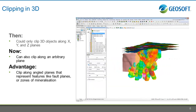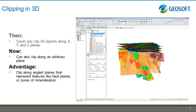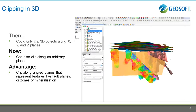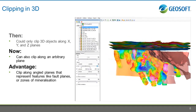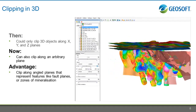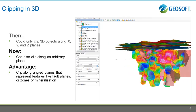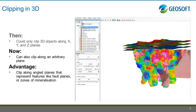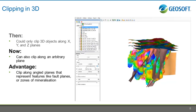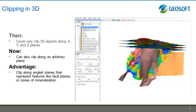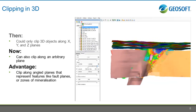Previously you were able to clip your 3D view spatially along the X, Y, and Z axes. Now you're free to clip along any plane with any dip and azimuth. Use this new functionality to clip your 3D view along a known fault plane or a zone of mineralization.